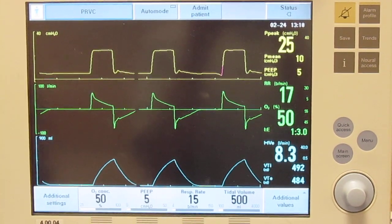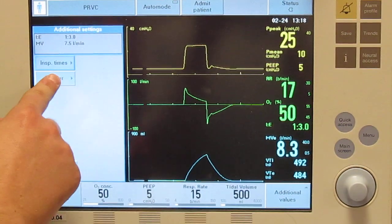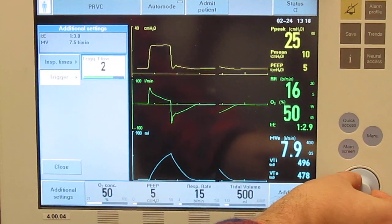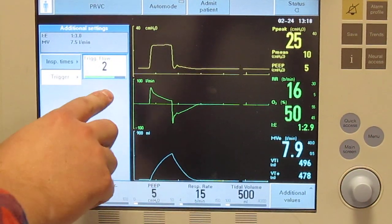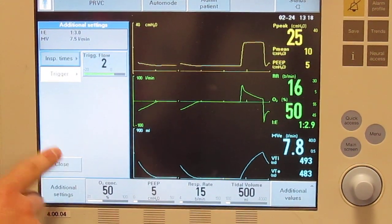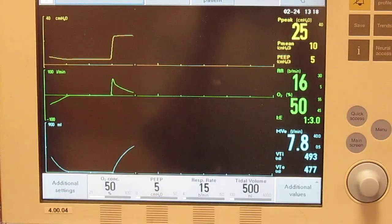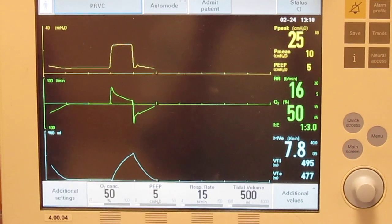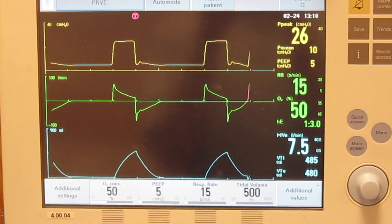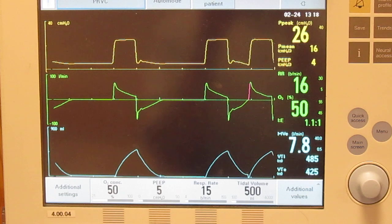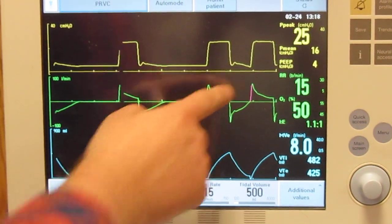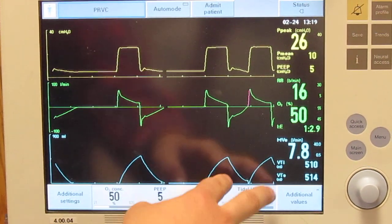We'll try flow trigger right now. We go in and change it — flow triggered at two liters per minute. You shouldn't see the negative deflection now. After this breath, you should look back every time and be looking for it. It just looks like any other breath. Same volume.